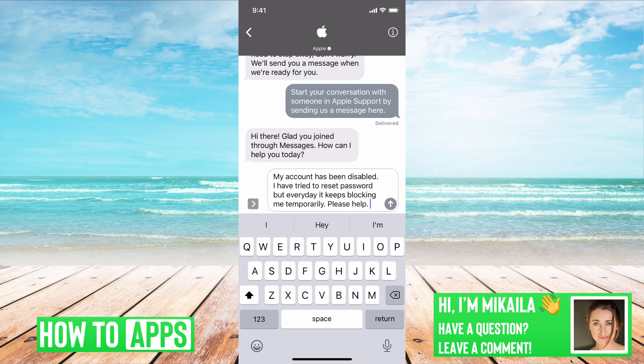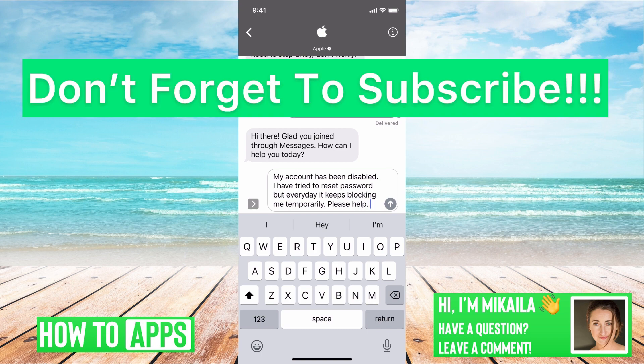So that's how you do it. Make sure to get in contact with them and have them help you through it once you get to that point. If you guys have any questions, let us know in the comments below. Don't forget to like and don't forget to subscribe.